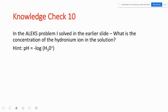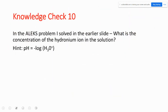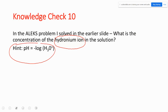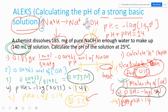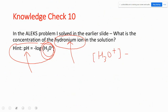Knowledge Check 10: from the earlier NaOH problem where pH = 12.52, calculate the concentration of H₃O⁺. Use the formula [H₃O⁺] = 10^(−pH). Plug in pH = 12.52 and solve.